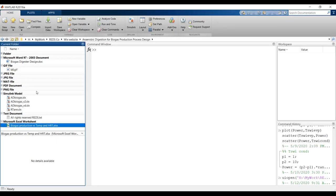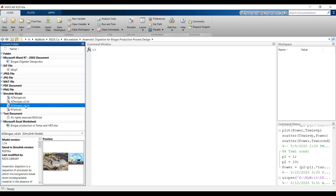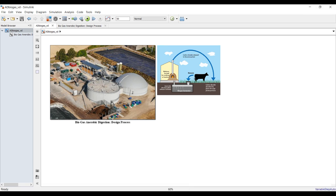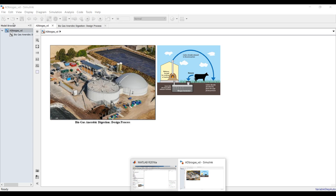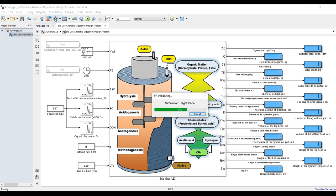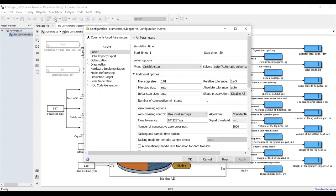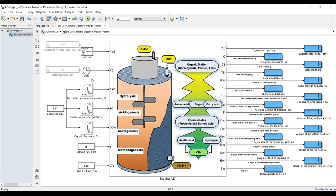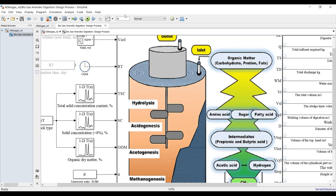Let's set up dynamic mode. Double-click here to open the settings. I want to control two things: first, the retention time — setting it from 1 up to 50 days. I'll use a clock block to give the simulation model the same value as the retention time, going from 1 up to 50.